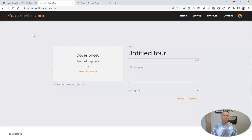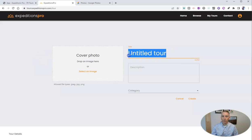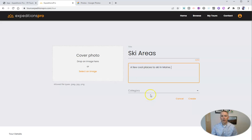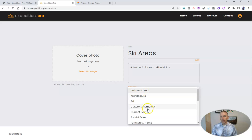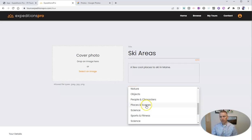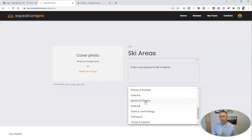This new one I'm going to be making is all about my favorite local ski areas. So I'm going to put in the title 'Ski Areas' and write a short description: 'A few cool places to ski in Maine.' And let's fill in the category — you can see there are a whole bunch of different options. We'll put this one in Sports and Fitness.